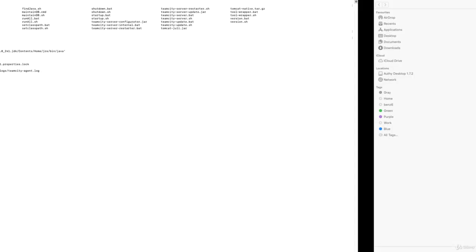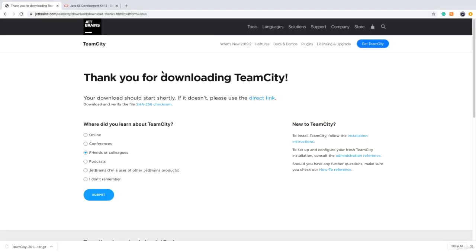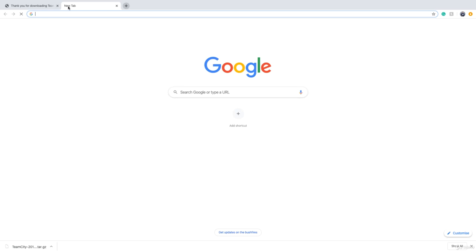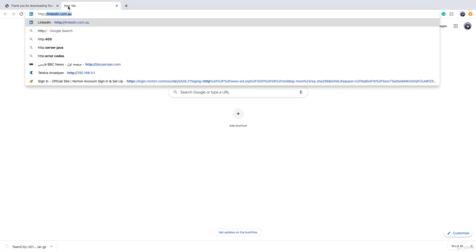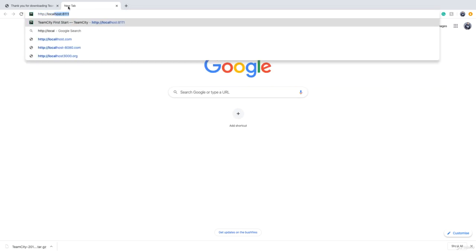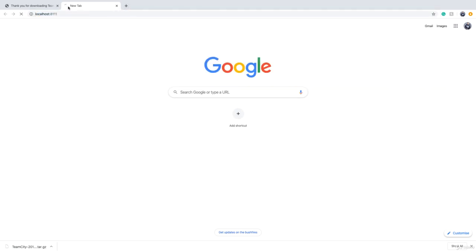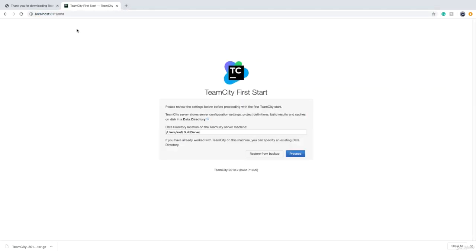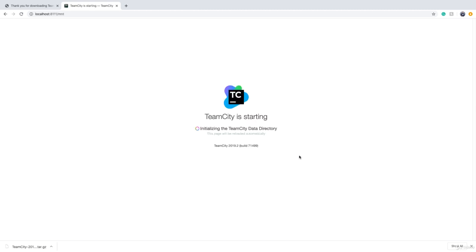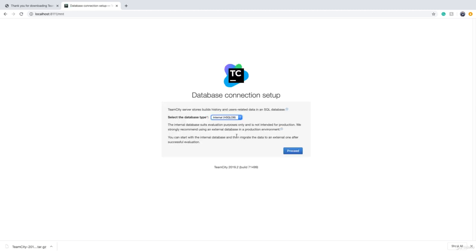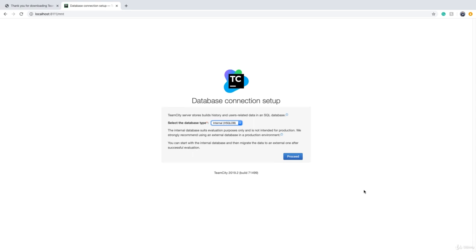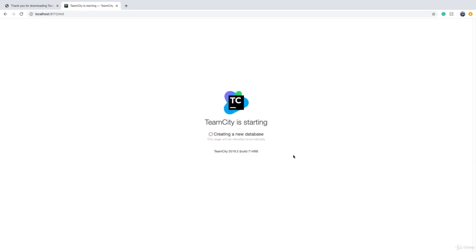Now we need to go to a browser and go to http://localhost:8111 and then TeamCity setup comes up. We need to click on Proceed and wait. Because again we are only setting up this for learning purposes on the local machine, it's fine to use the internal database. We click on Proceed and we wait.